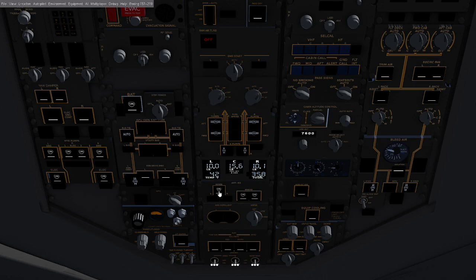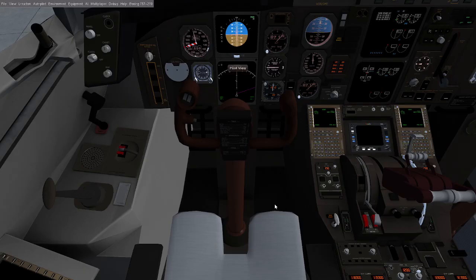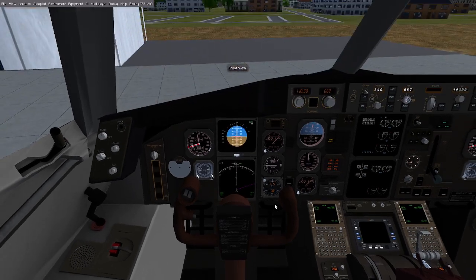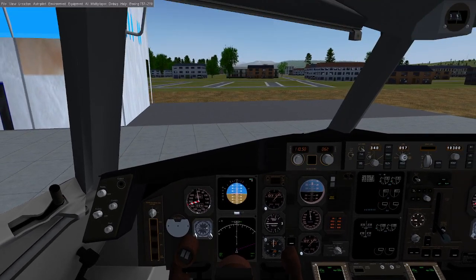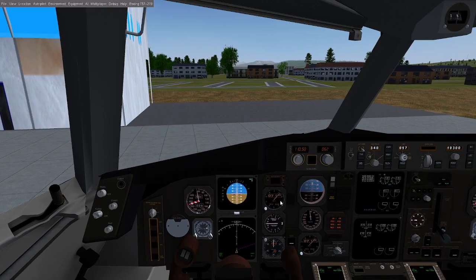And our de-ice, anti-ice, and then we're ready to turn on navigational lights and taxi. And that's pretty much it for the starting of the Boeing 757 in FlightGear. I hope you enjoyed it.